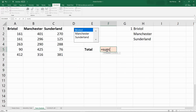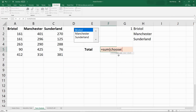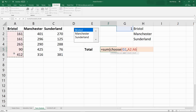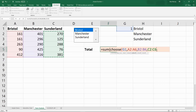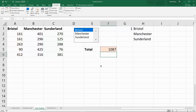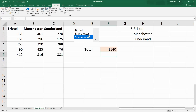The SUM function in the cell followed by CHOOSE. What's the index number? Yes, it's G1. Comma, then range 1, range 2, and range 3 — three different references for Bristol, Manchester, and Sunderland, three different places rather than January, February, and March. Close CHOOSE, close SUM, and here we have it. If I choose Manchester from the list box it reacts, Sunderland from the list box it reacts.